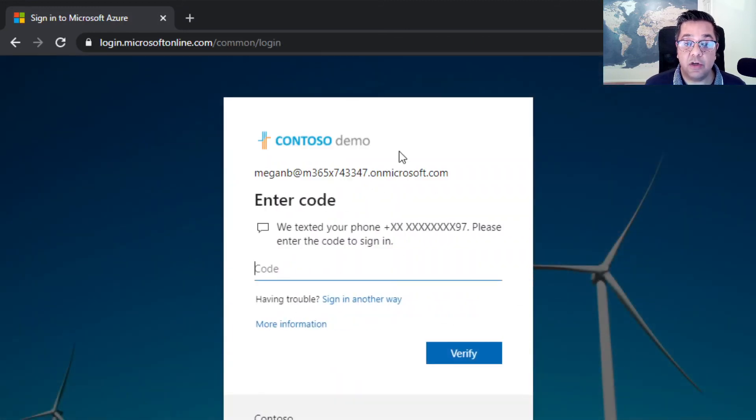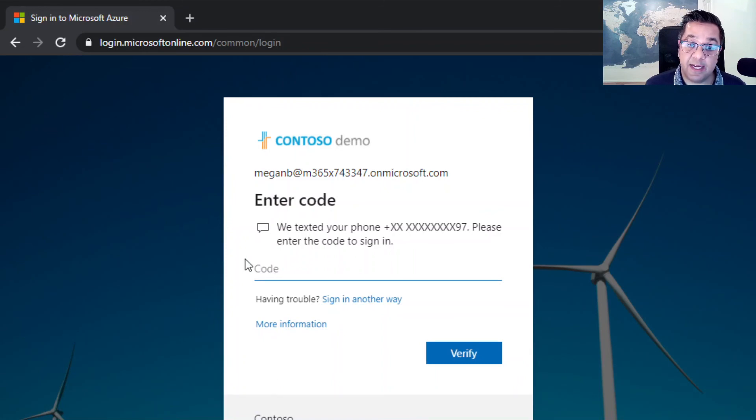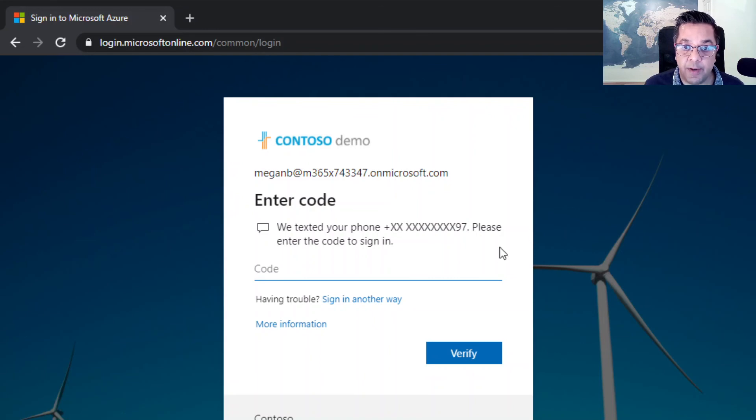In this instance, as you can see, we've been prompted for a code which is going to be texted to my number.